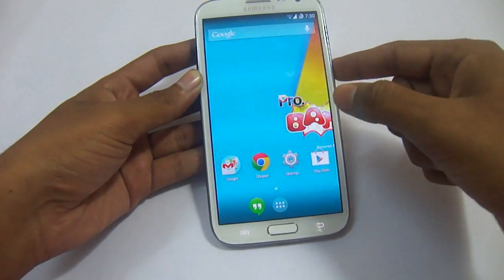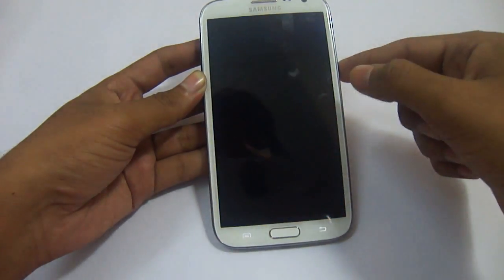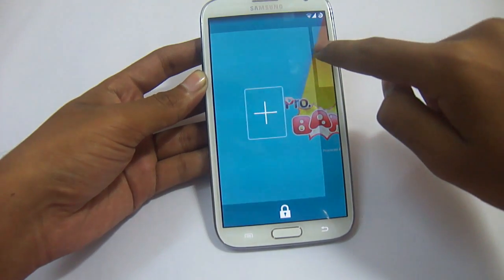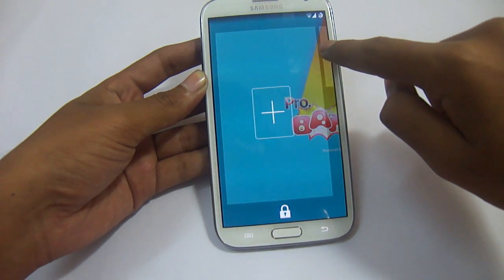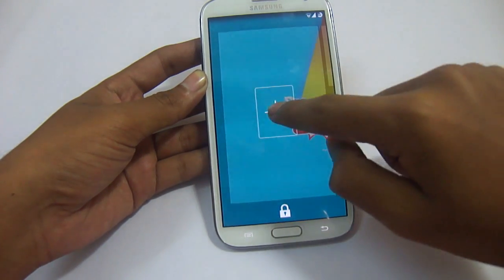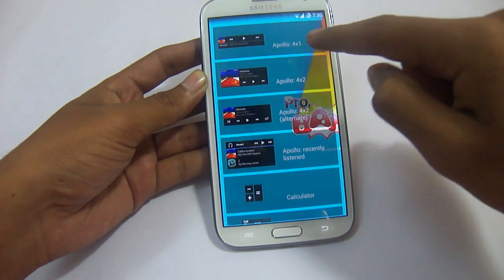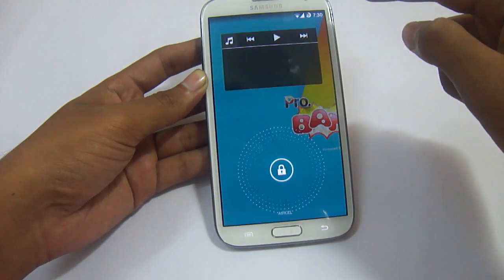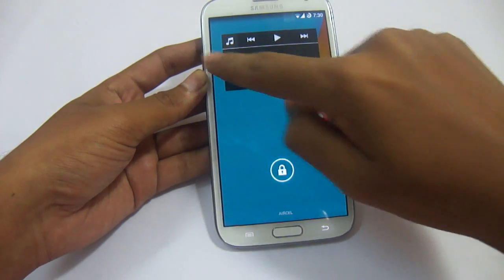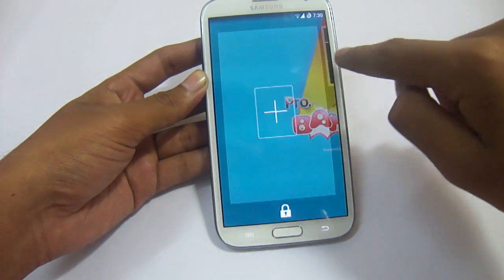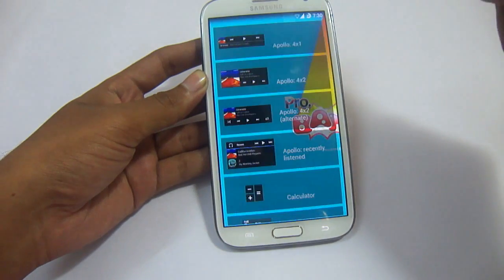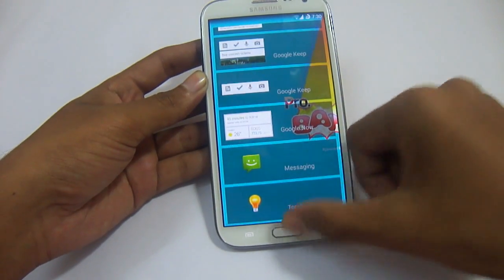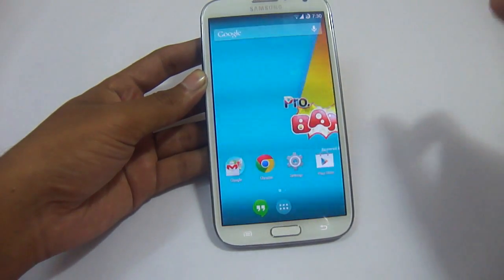In the lock screen we also have, if you swipe from the left, an add widgets option. We can add more widgets, and it will keep going to add more and more.